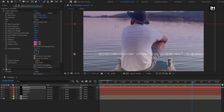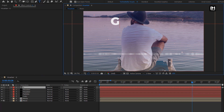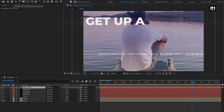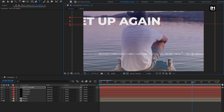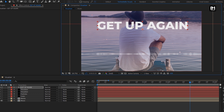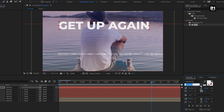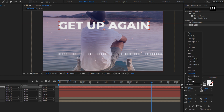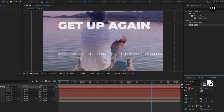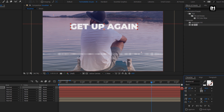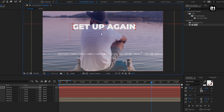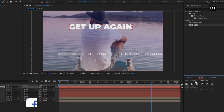Now let's add the text. I will add the music name. Here I am using the Montserrat font family. For the text, I will use black font style. Adjust the font size. Adjust the position manually or you can align the text to center.